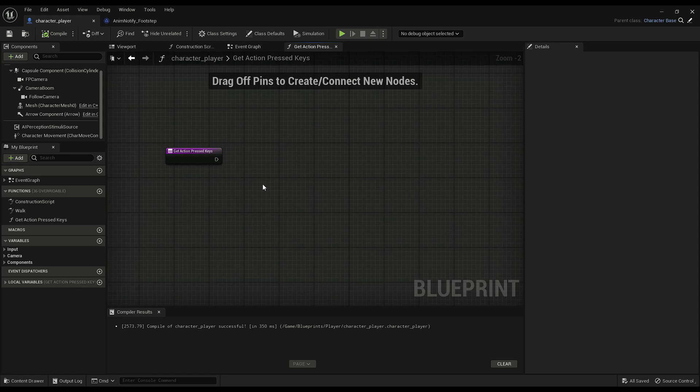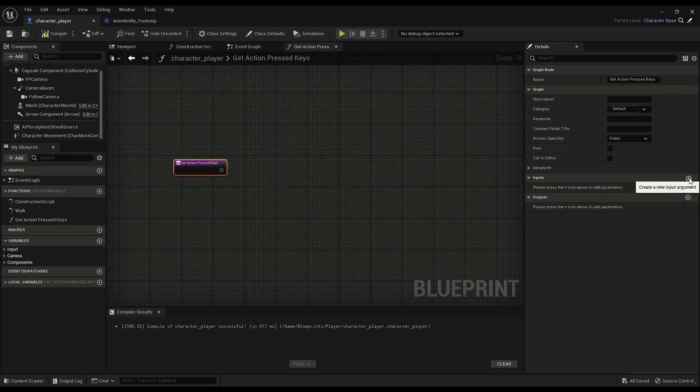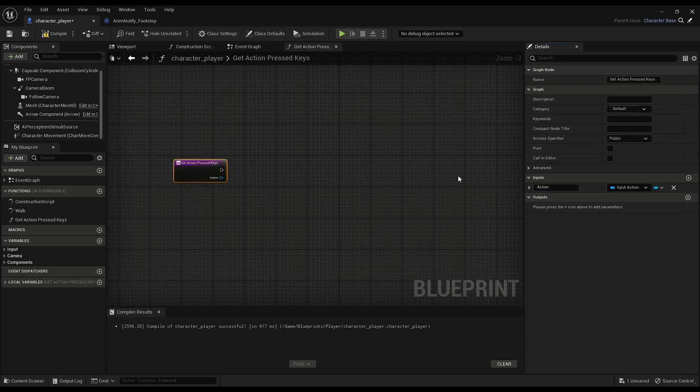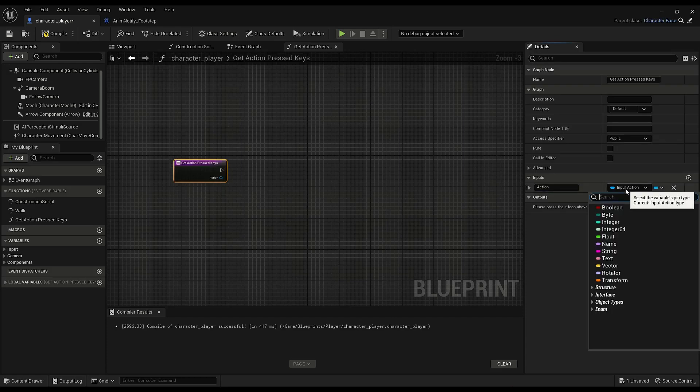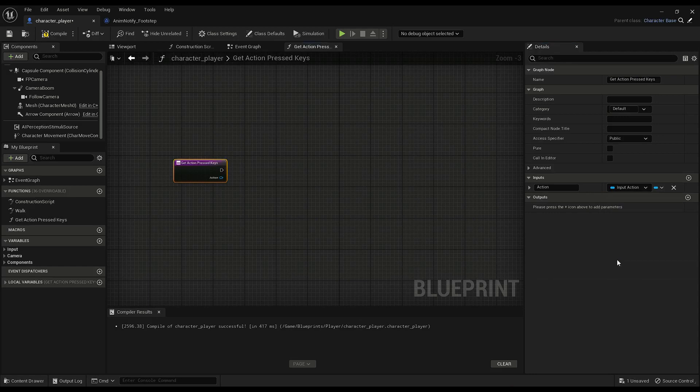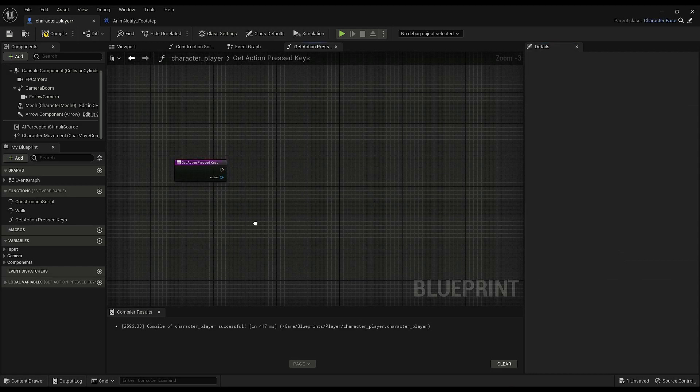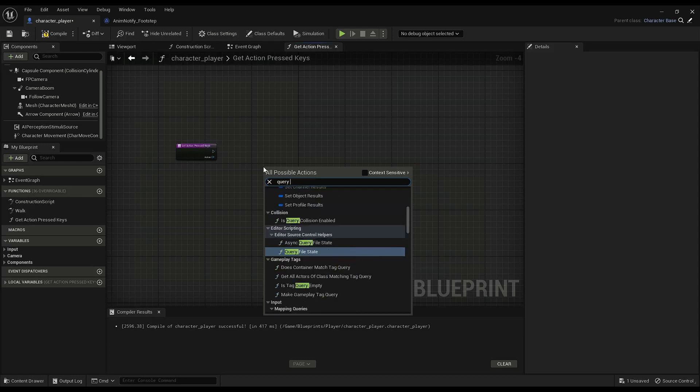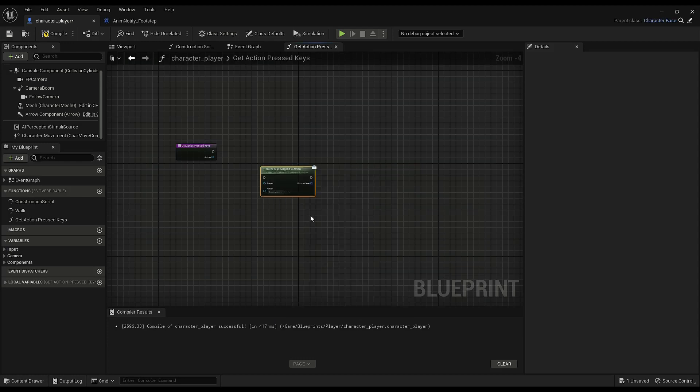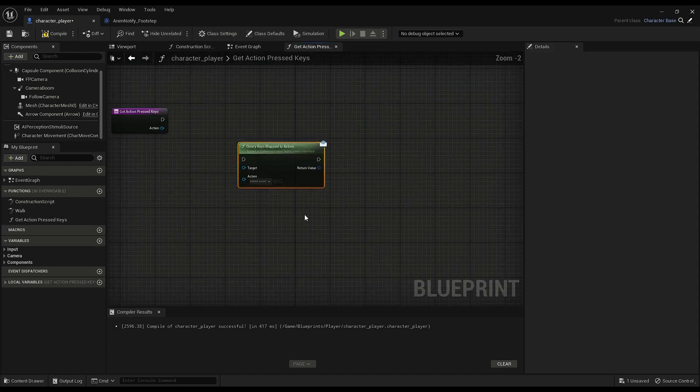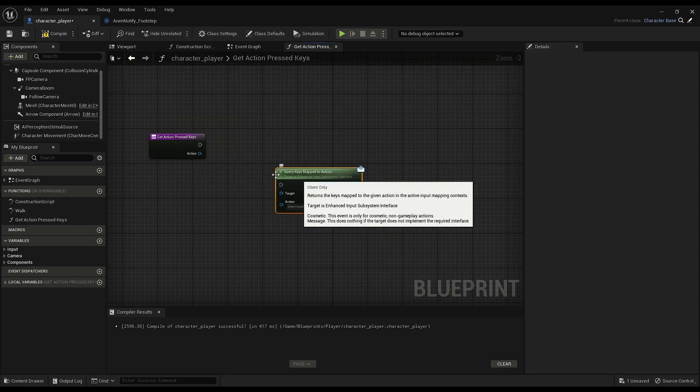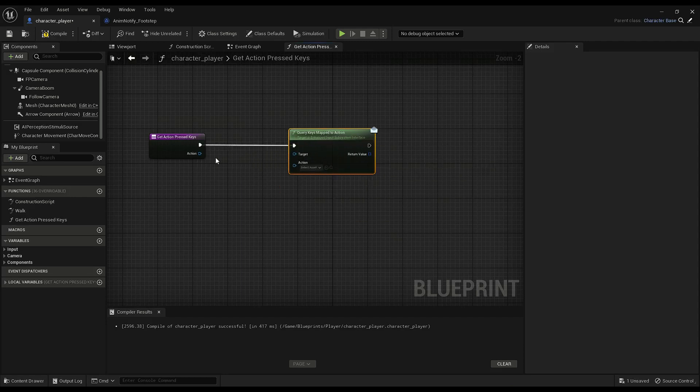So, create a new function. I'm calling it GetActionPressedKeys. Start with adding an input. Call it Action. And set the type to InputAction. That'll be here. And you can right-click and Query Keys Maps to Action. That's what it's called. Then plug in Action to the Action.